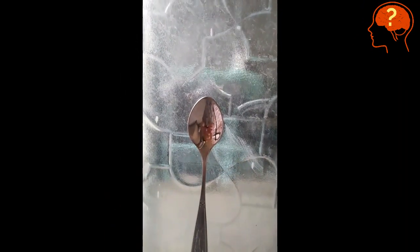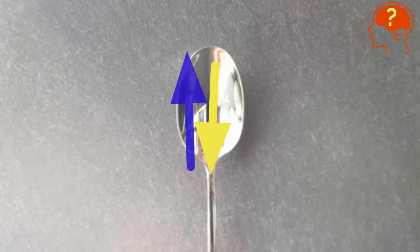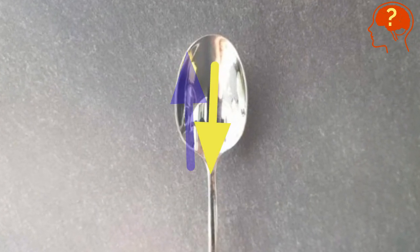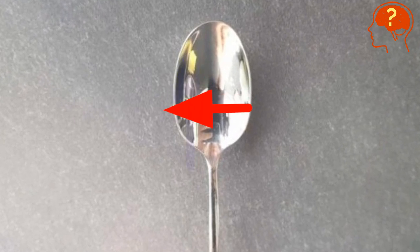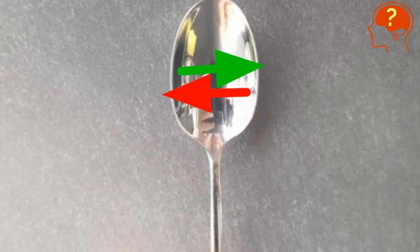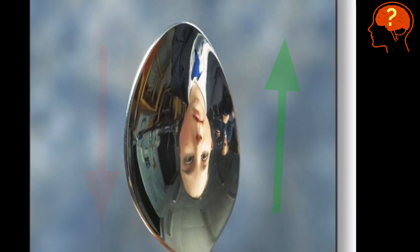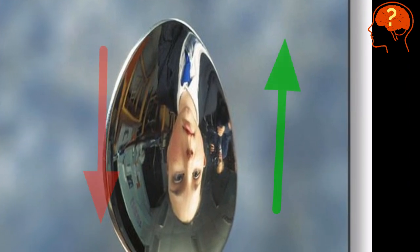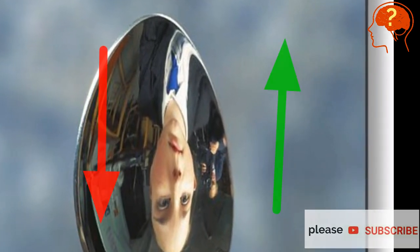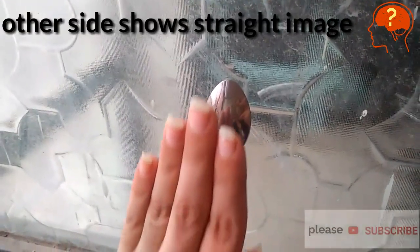The top of the spoon reflects downward and the bottom reflects upward. The left side reflects right and the right side reflects left. Because of this, the bottom of the object is seen at the top and the top of the object is seen at the bottom. That's why you see yourself upside down.